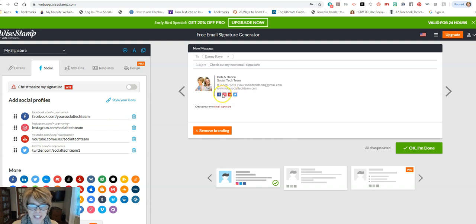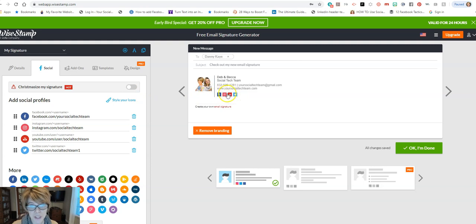So if someone were to click on these, it would take them to those social sites directly. So that's our first step, you want to be sure these are linked directly to your social sites.